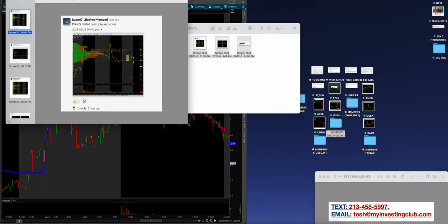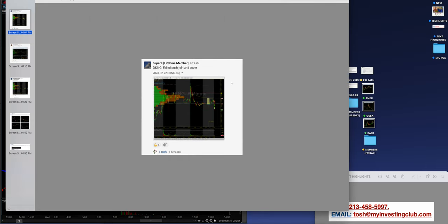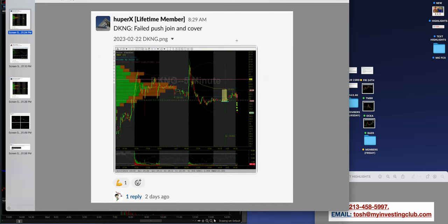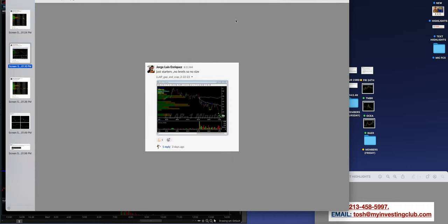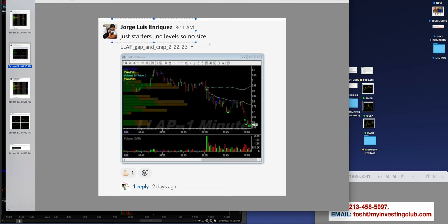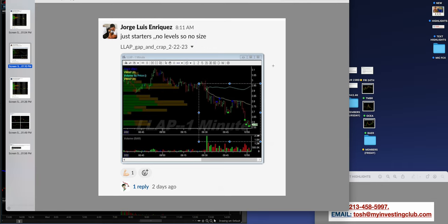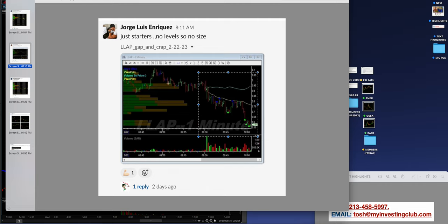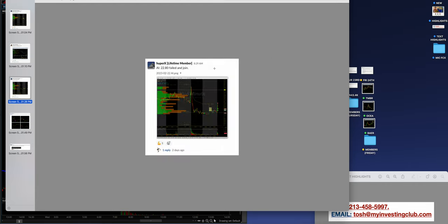Let's take a look at what the members were doing as I think they're a little bit more active. HooperX DKNG, I just love this. The failed push join and cover. I just love that. When sentiment is there, follow the sentiment. It's very clear to find, very clear edge. Continuation plays or big runners, follow the edge, follow the sentiment, follow the trend. Exactly what George did right here, just starters. No level so no size, but following it down, following the continue. I love that. That is so clean right there.